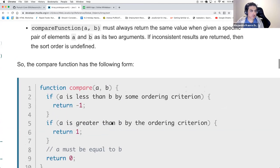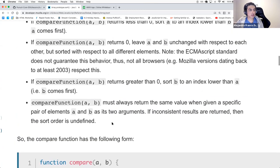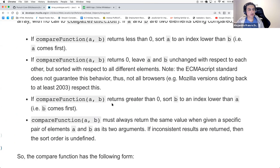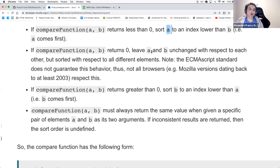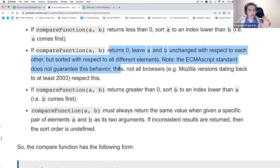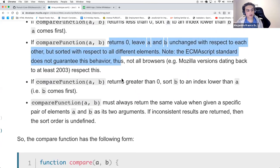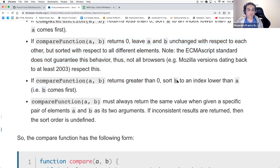If the compare function with a and b returns less than zero, then a is sorted to an index lower than b. If it returns zero, they're not swapped. If it returns greater than zero, b gets put to a lower index than a. We'll hopefully revisit this as we implement this part of our function.